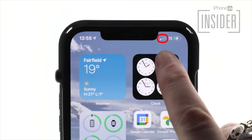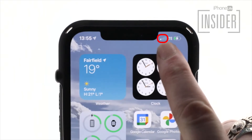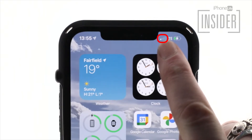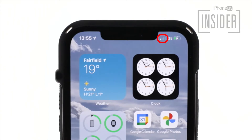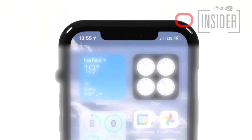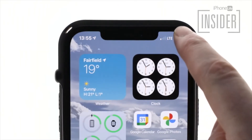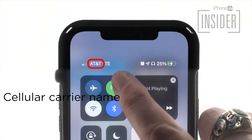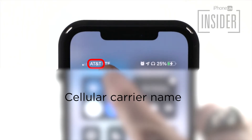Cellular connection strength. The four bars in the upper left corner represent your cellular connection strength. If all the bars are filled white, you have a very strong connection. If only one bar is white, your internet will be extremely slow, if it works at all. Cell phone carrier name: depending on the length of your carrier's name, you will see either the carrier name or an abbreviation of that name between the cellular strength and data type icons.